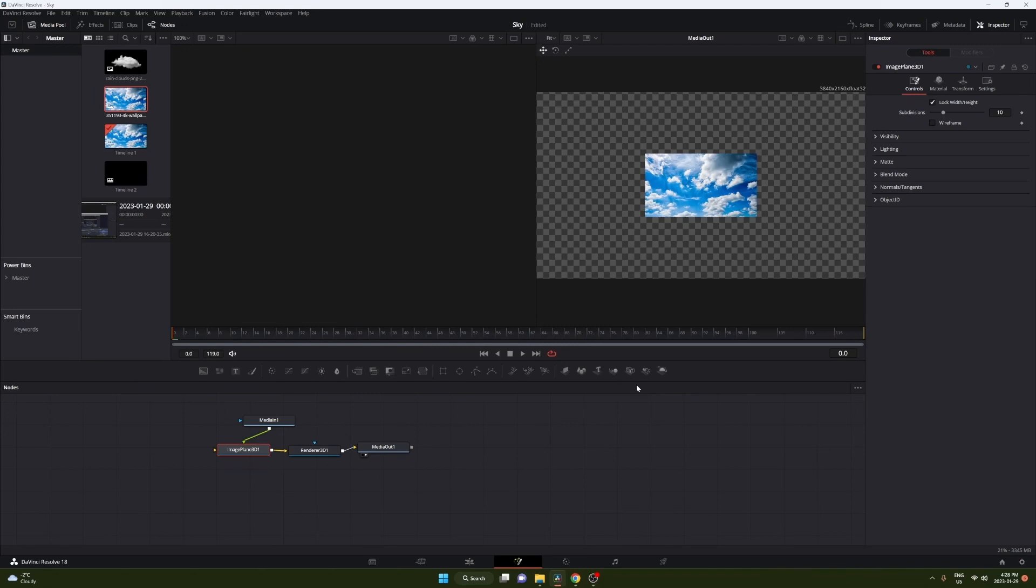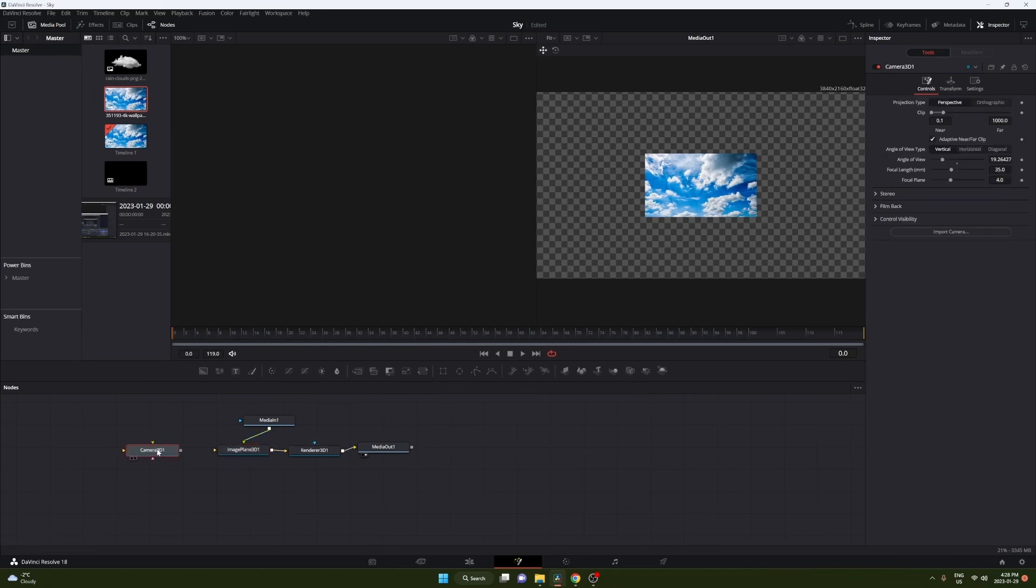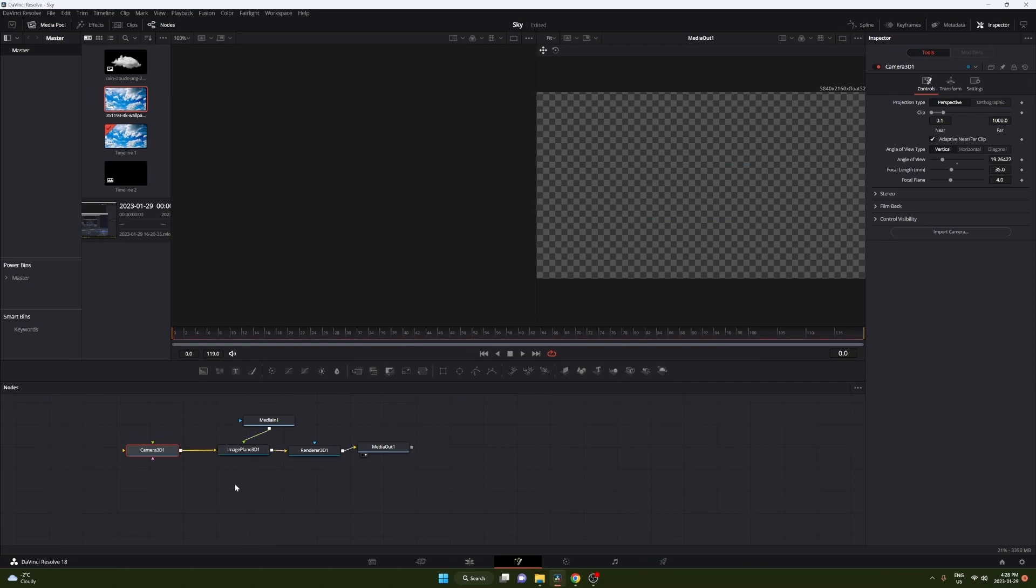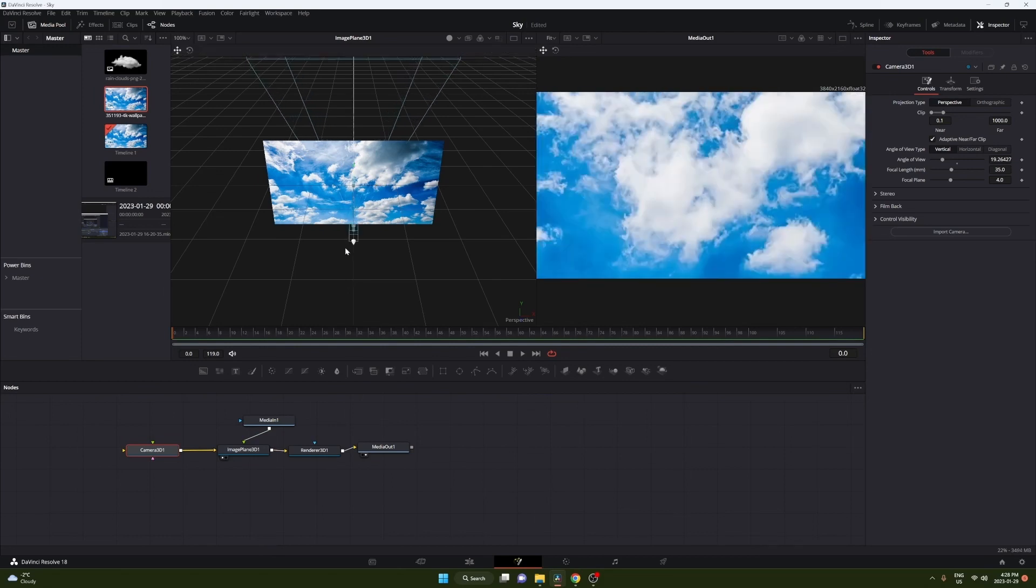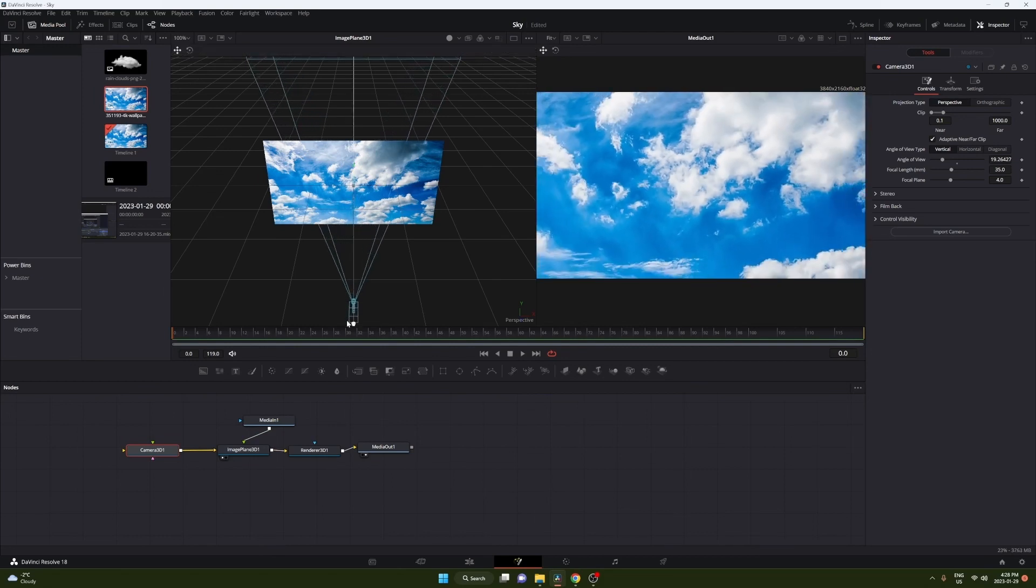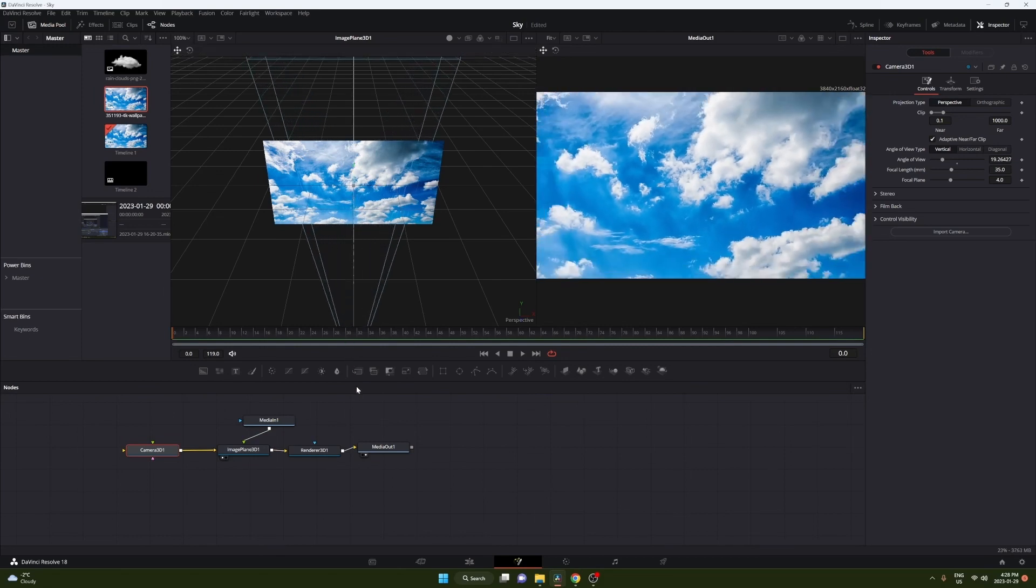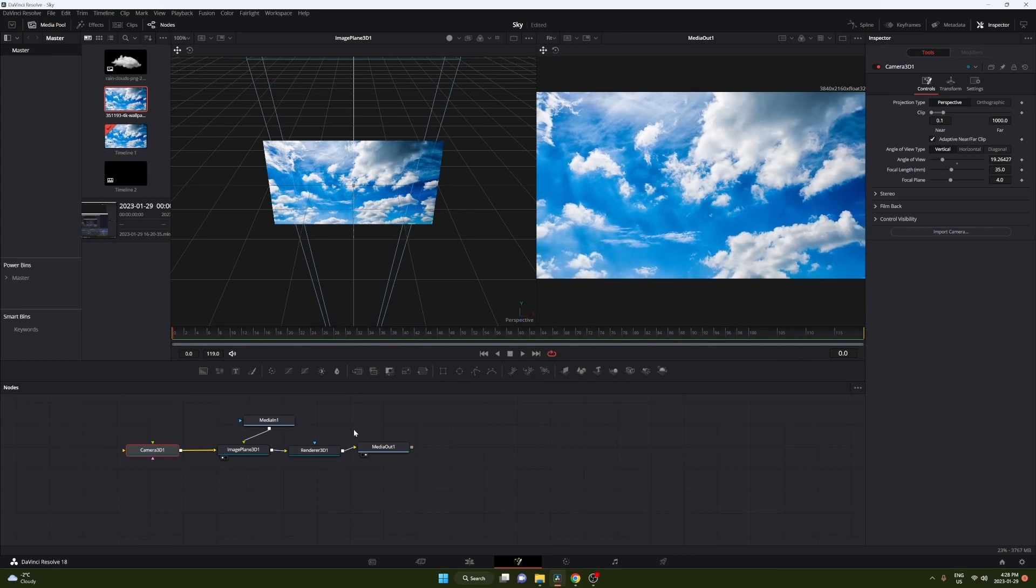Now finally we're gonna add a camera so we can move throughout the 3D environment. Now you notice you can't see anything. Just go to image plane and turn that to the left view. You can see our camera is on the same plane as the background. So just go ahead and drag that back and you can see our background now.